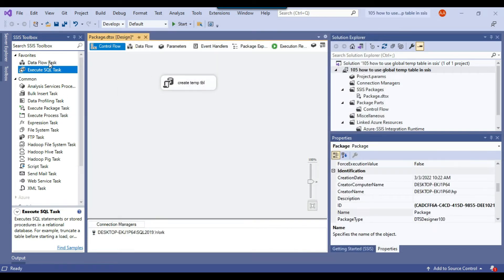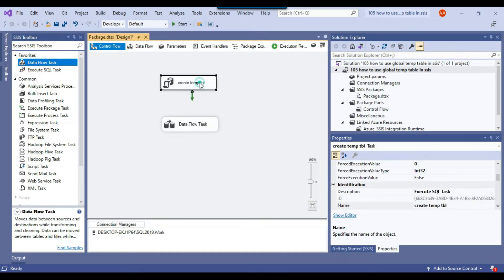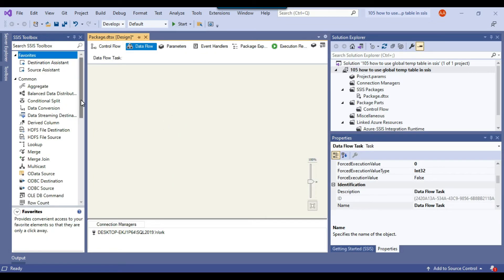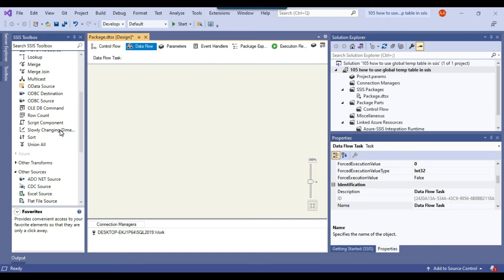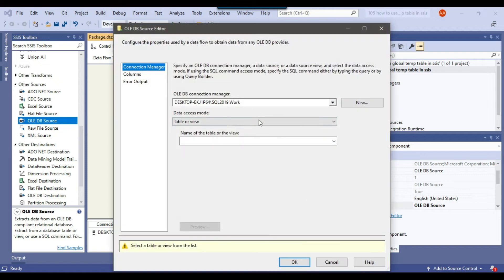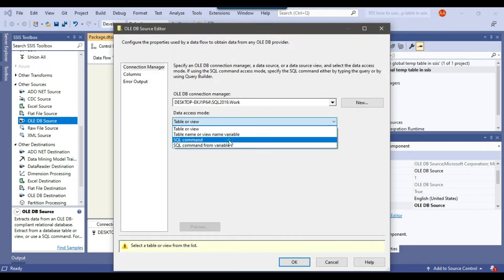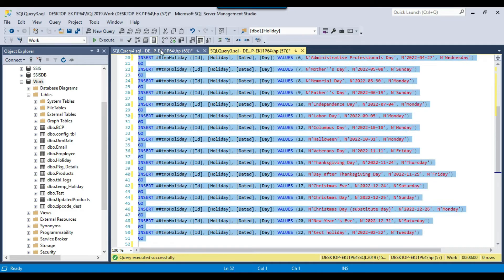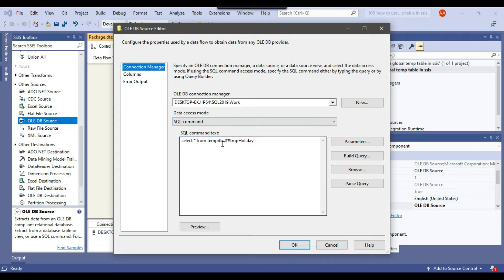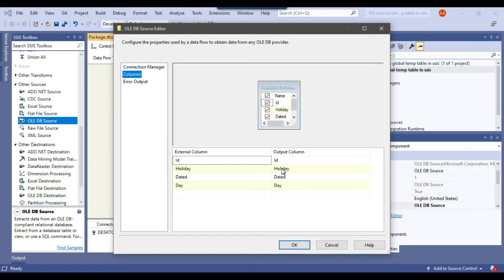Now I'll drag and drop the Data Flow Task into the control flow window and connect the Execute SQL Task to it. Inside the Data Flow Task, because we're reading data from SQL Server, we'll use an OLE DB Source. I drag and drop the OLE DB Source, right-click to configure it, set the data access mode to SQL Command, paste the select query, then click Columns to see available columns. I want all columns in this case, so I click OK.